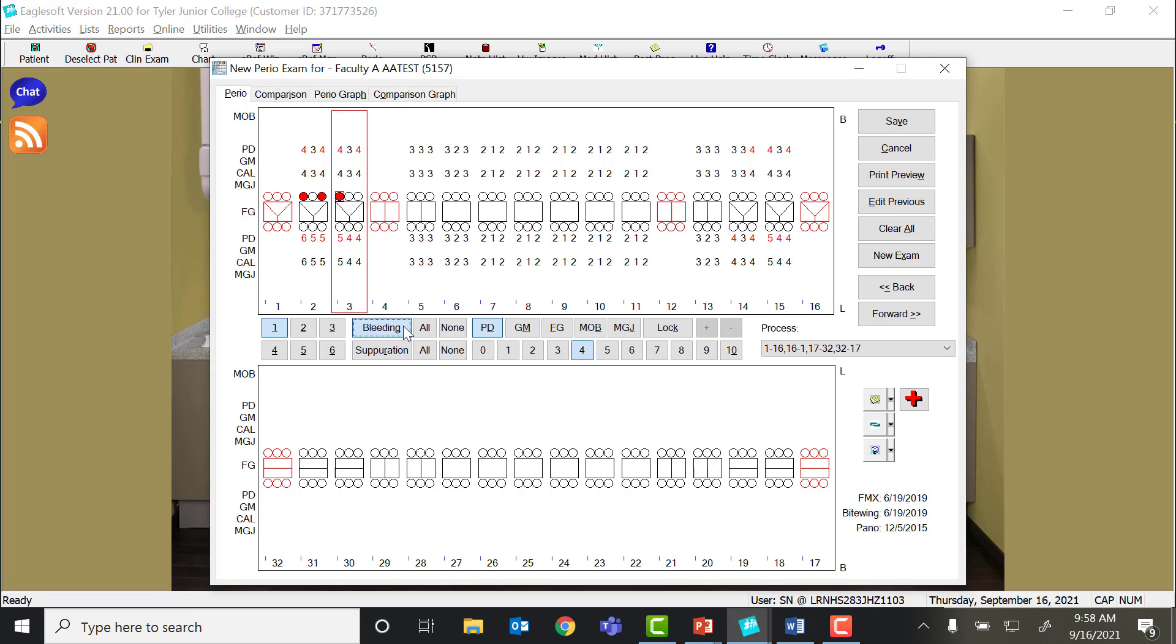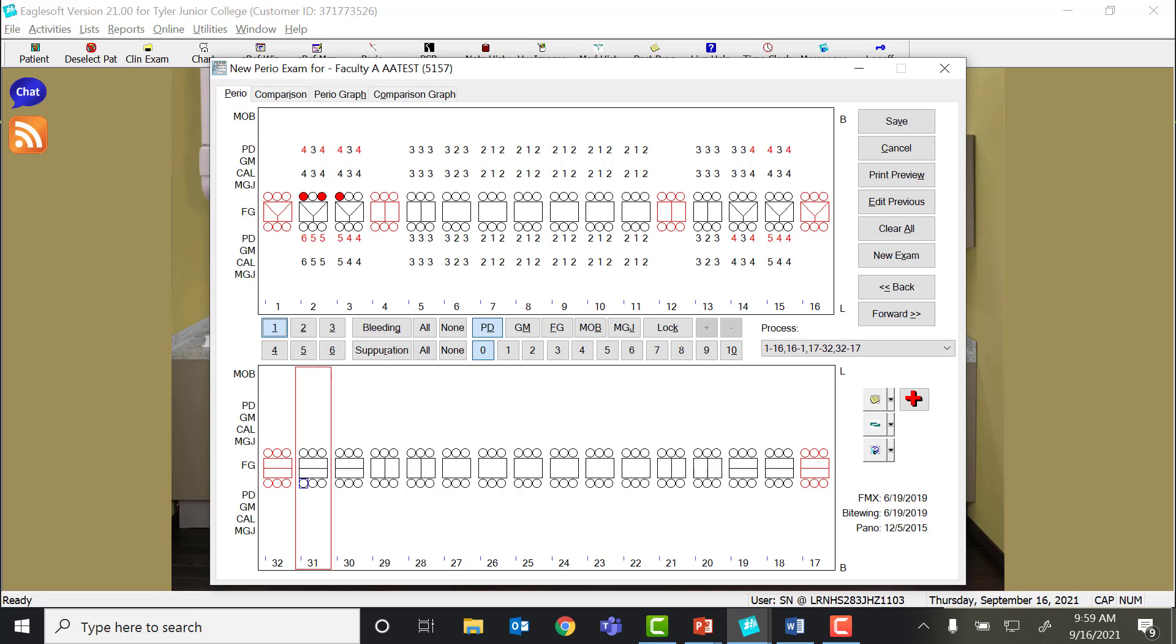If you look at the word bleeding, the letter G is underlined. And so the shortcut for bleeding would be G and then the number. So if I do G7, it will automatically do the bleeding point in that tooth.